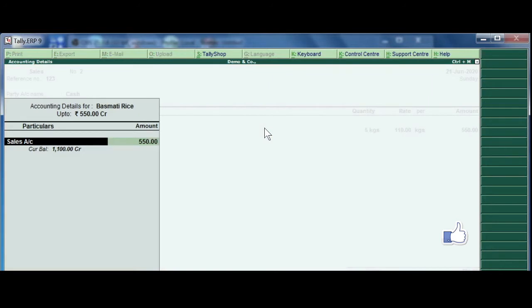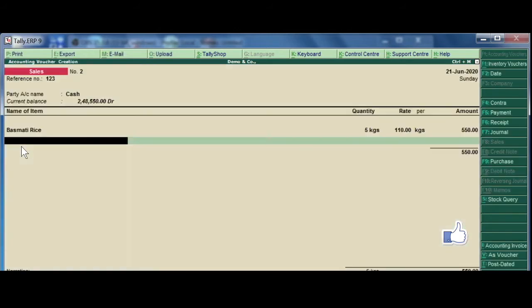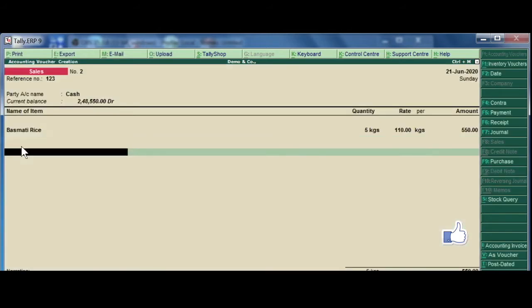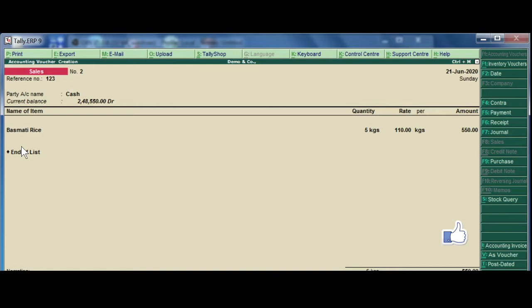if you enter sales ledger, choose sales ledger. We will learn how to record. Enter. Enter being cash sales made. Now, you can save this voucher.